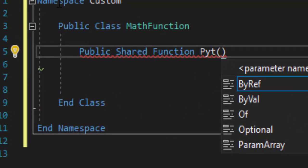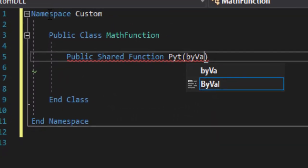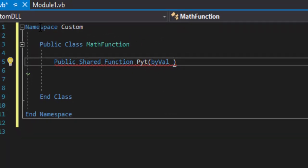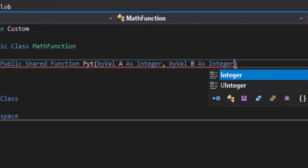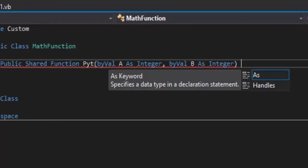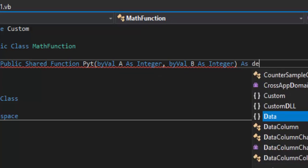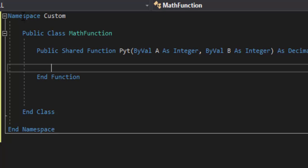We're going to transfer two values from our main sub, so we need to dimensionalize those. We'll use 'ByVal' because we want the value of those variables, not the address — 'ByRef' means getting the address of where they're located, 'ByVal' means getting the actual value. We'll declare 'a As Integer' and 'b As Integer.' The return type will be 'As Decimal,' because square roots don't always return a nice whole number.